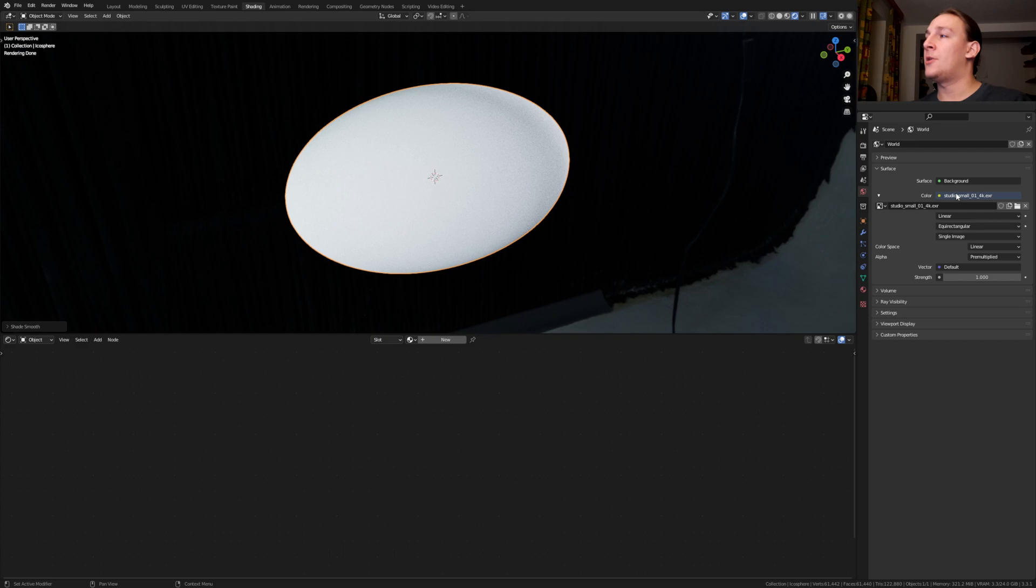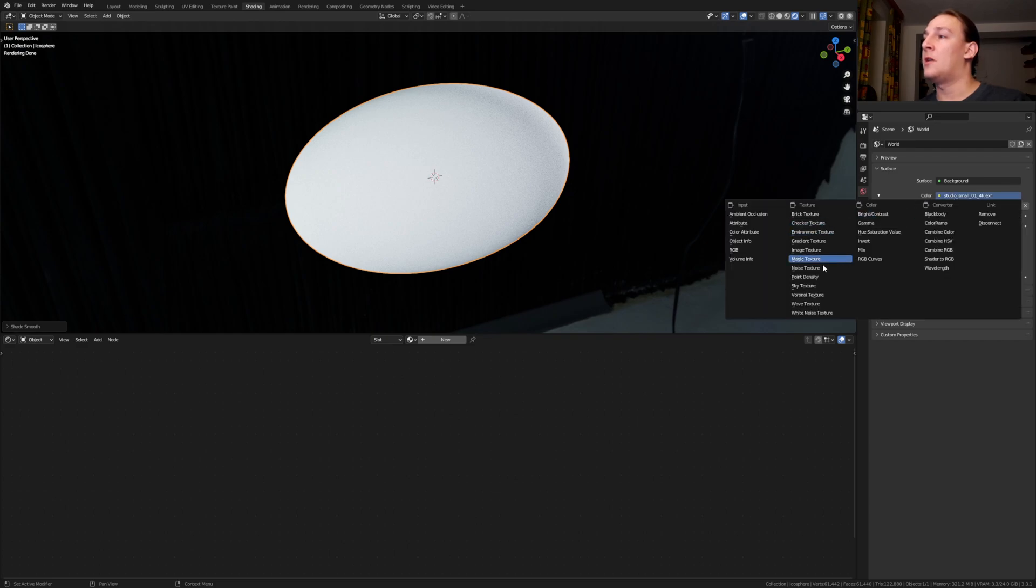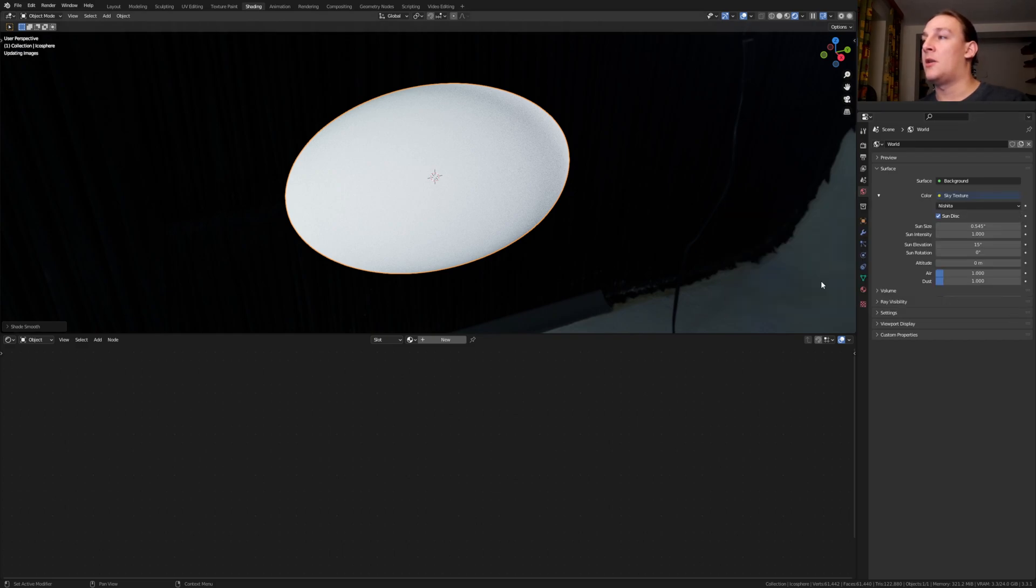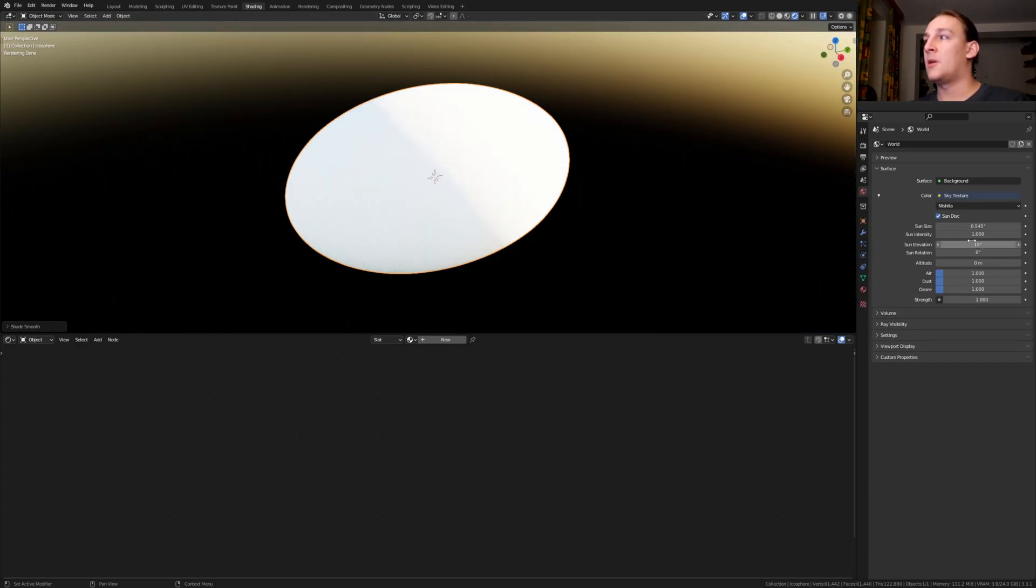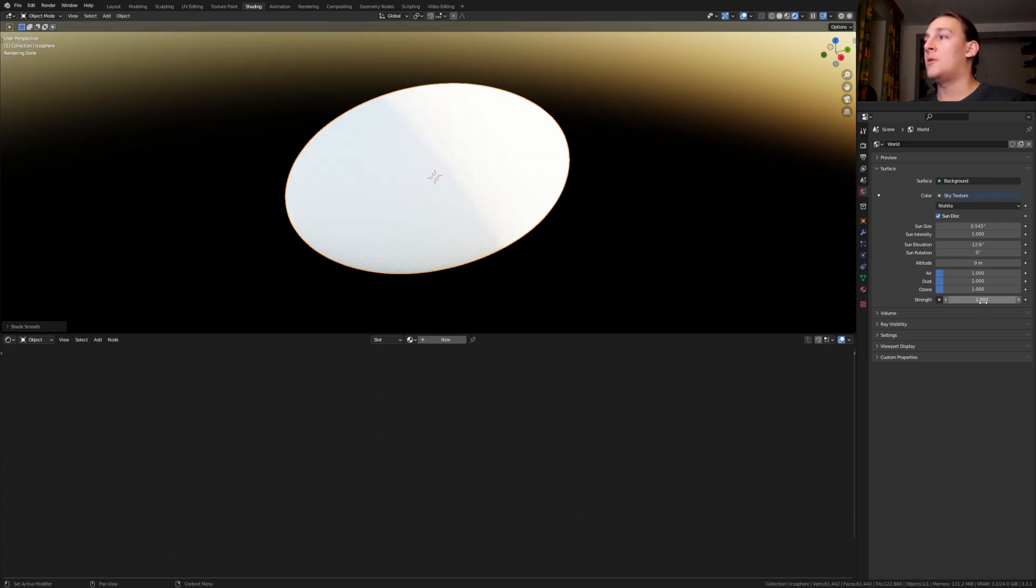In the world properties, go to color and select sky texture. Set the sun elevation to 12.6. Let's also set the strength to 2.